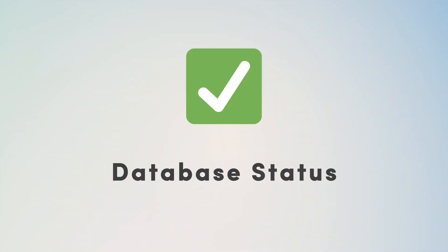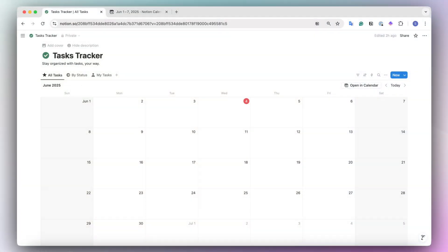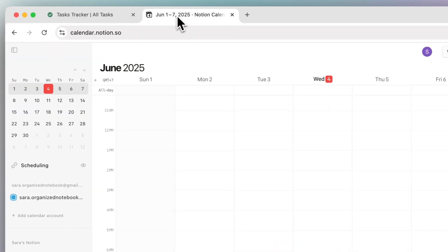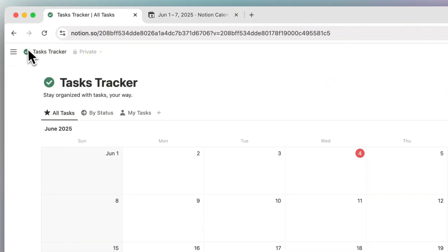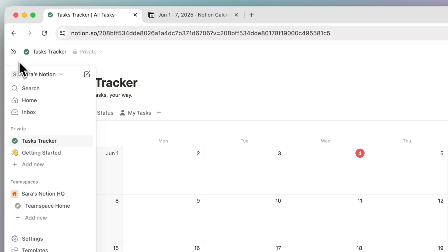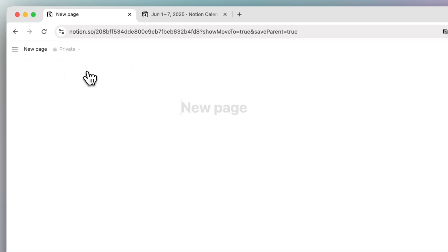The first major update that I wanted to share with you all is that you can now update the statuses of Notion databases directly from your Notion calendar. To do this, you'll need to have your Notion calendar account that's connected to your Notion workspace. And then if you start by creating a new page.